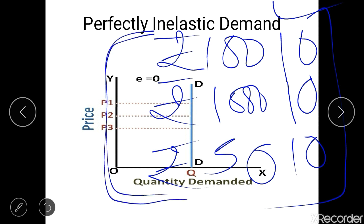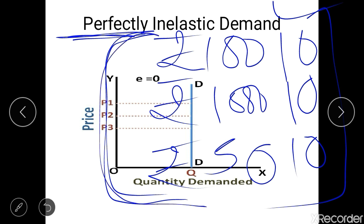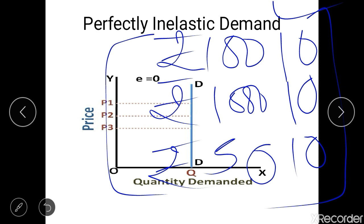However, the price change has to be within a reasonable range. If the price increased to one lakh rupees, many people would not be able to afford it, and the demand would change — so it would no longer be perfectly inelastic. That is why there is no real-life example of perfectly inelastic demand, but within a reasonable price range, certain commodities like medicine tend to be price inelastic.